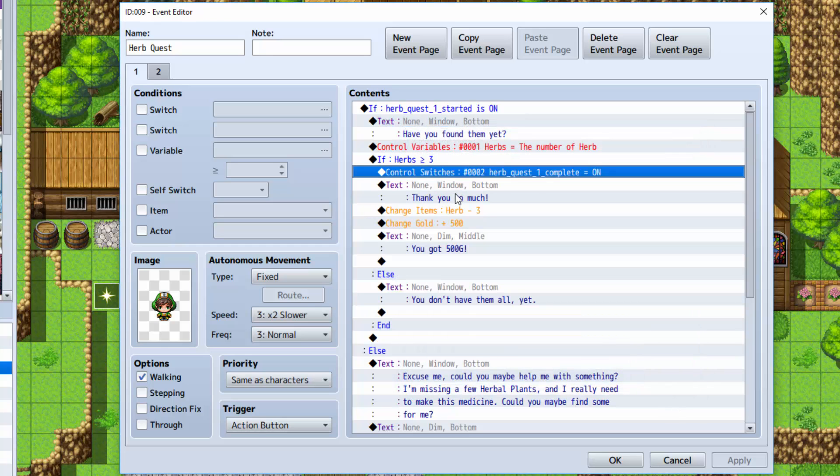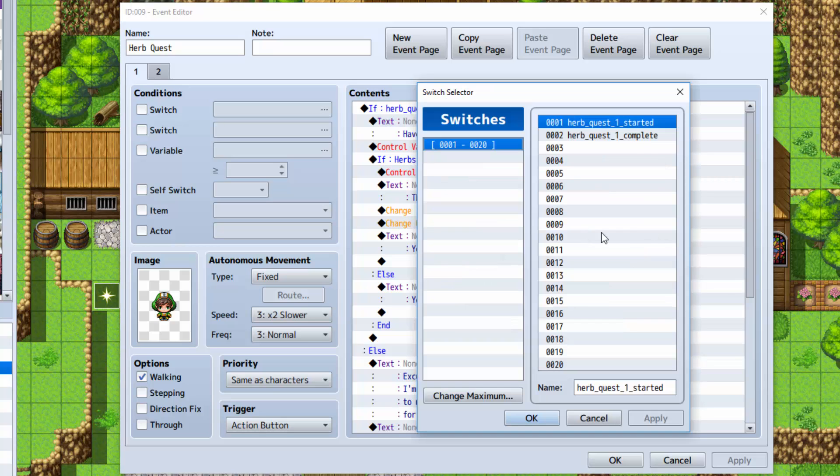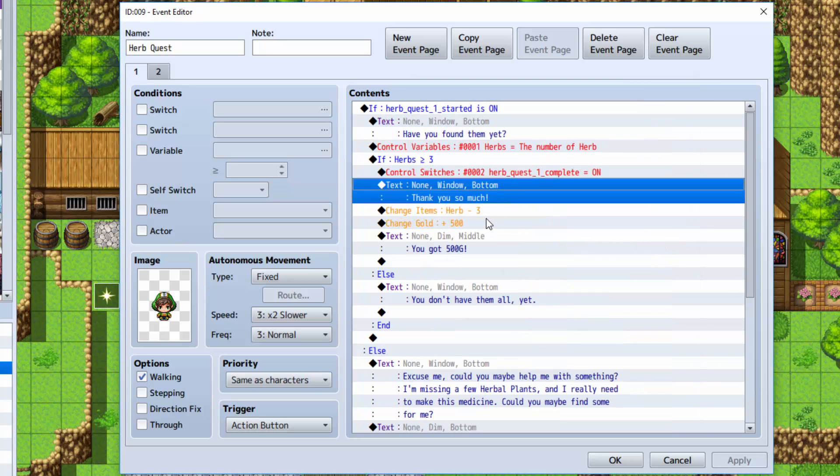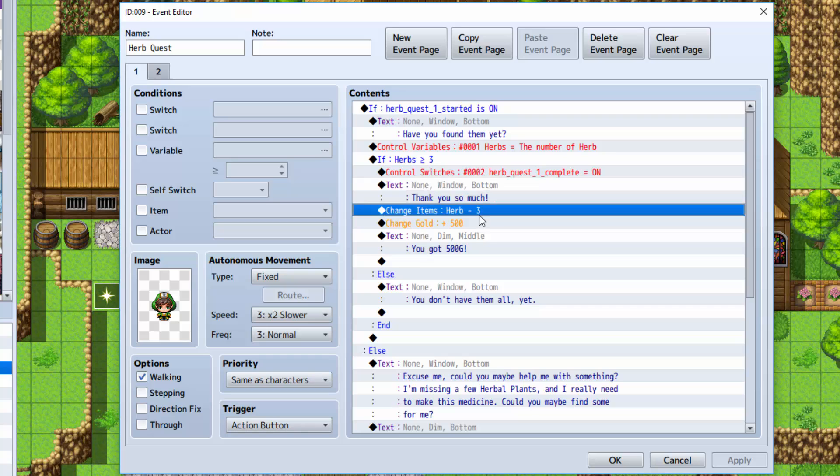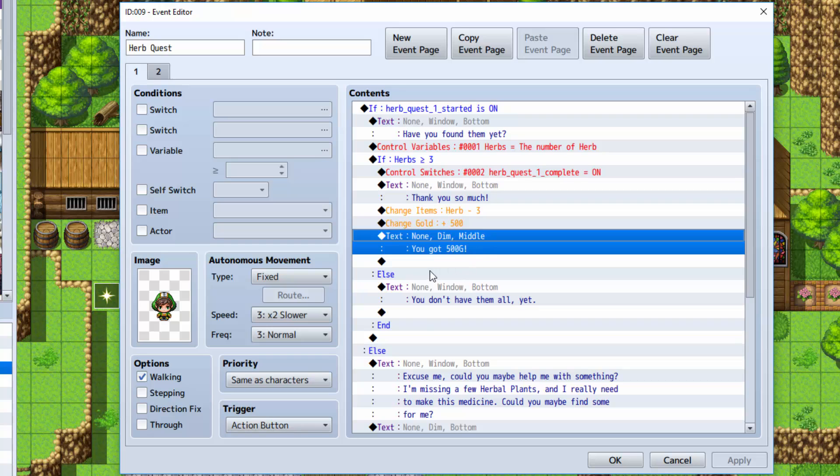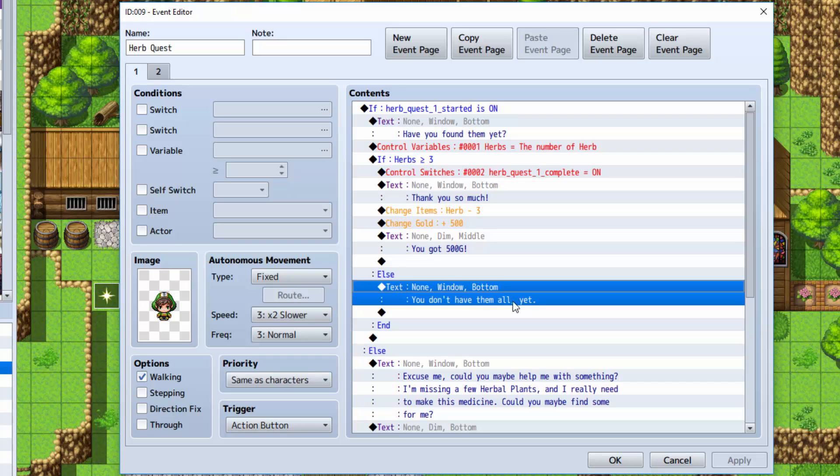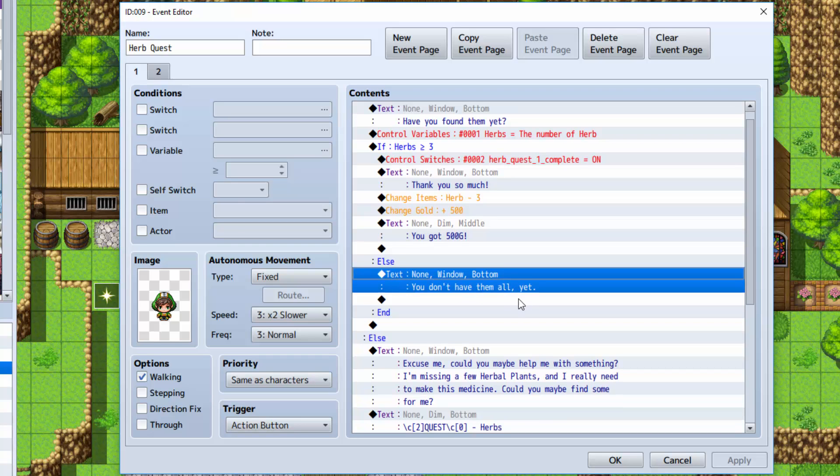Now, we're going to turn the quest complete on. We're going to show some text saying thank you. We're going to take away the three herbs. Then we're also going to change the gold to 500. We're going to increase by 500. Then show some text saying that you got 500 gold. Underneath the else section, he says you don't have them all yet.